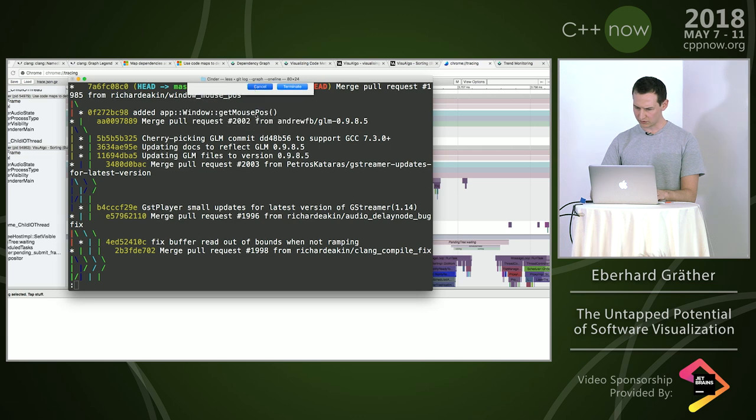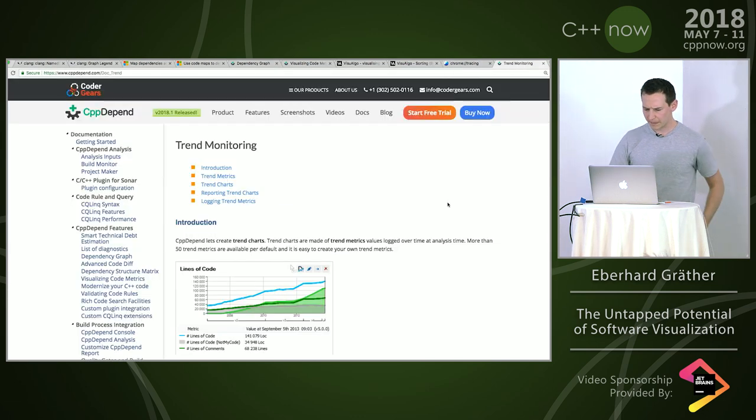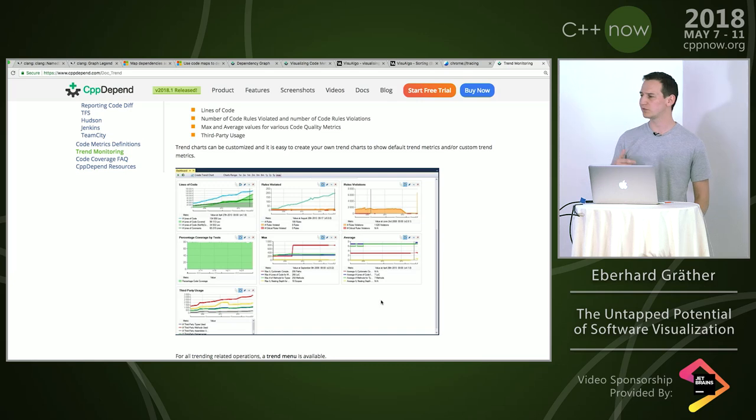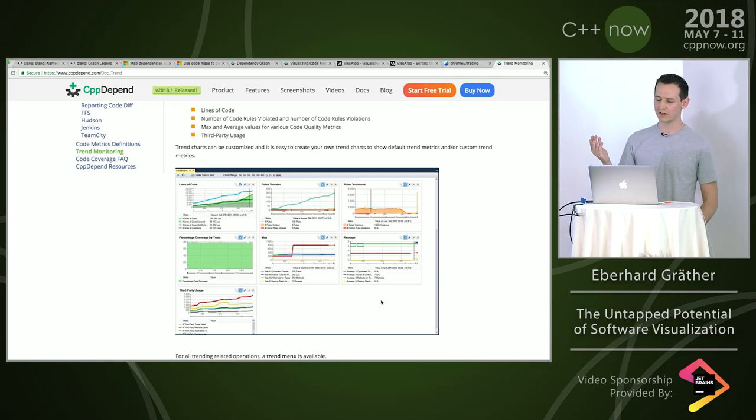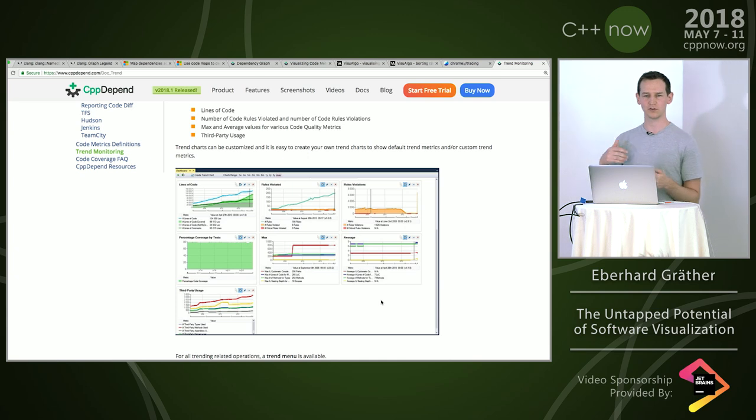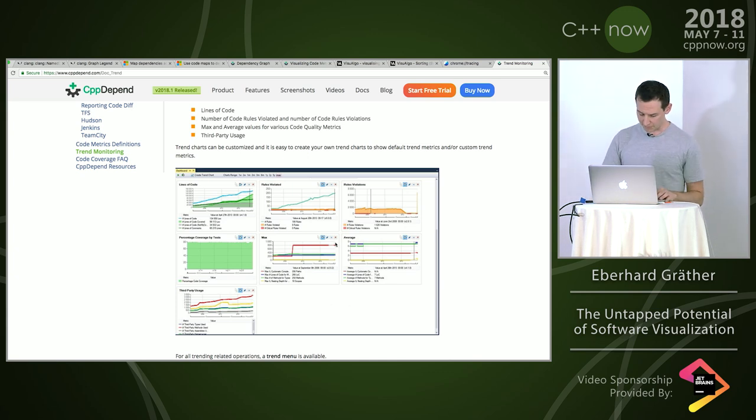There's also Git based tools that do this in a nicer way like SmartGit or GitLab. And CPP Depend also provides a way of seeing how metrics develop over time and they do this with line charts. That is also a way of visualizing the evolution of a code base.